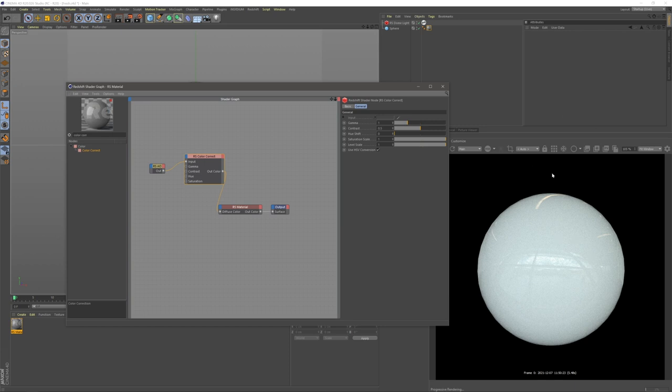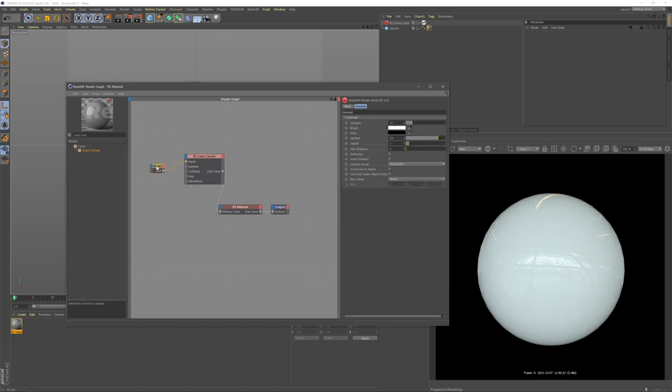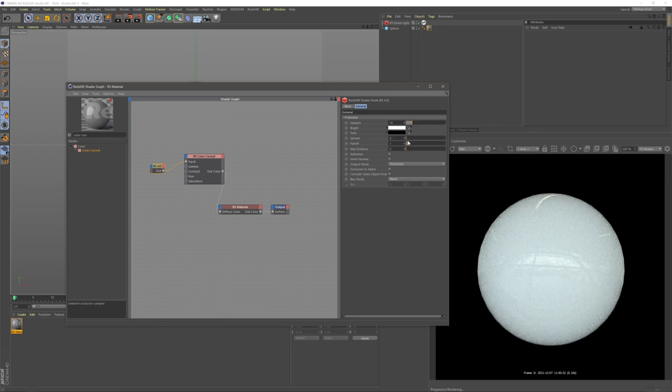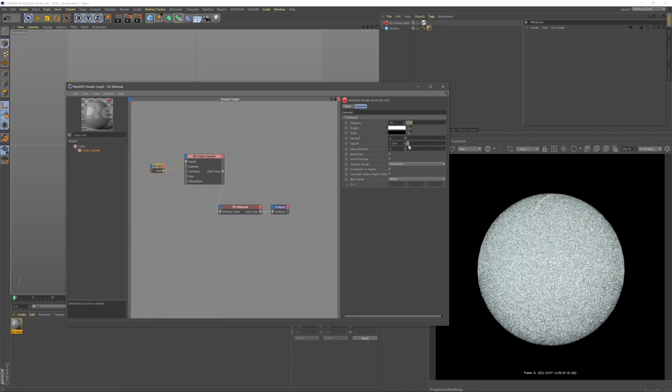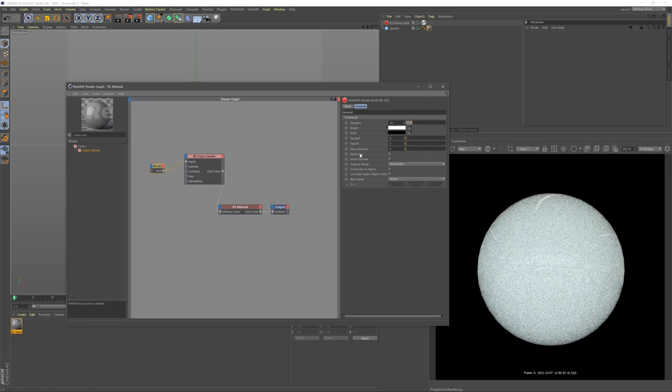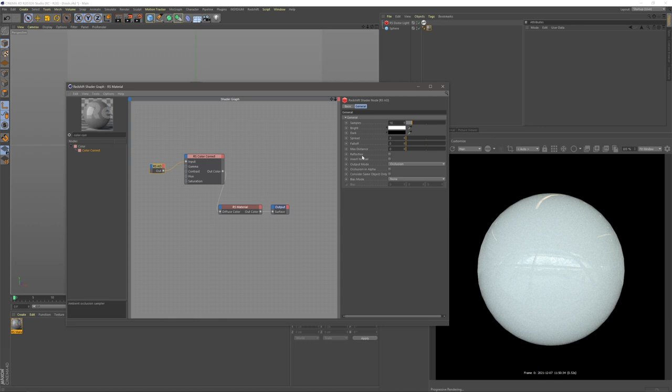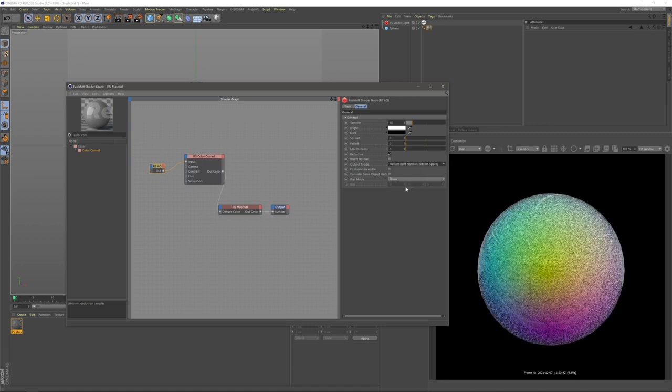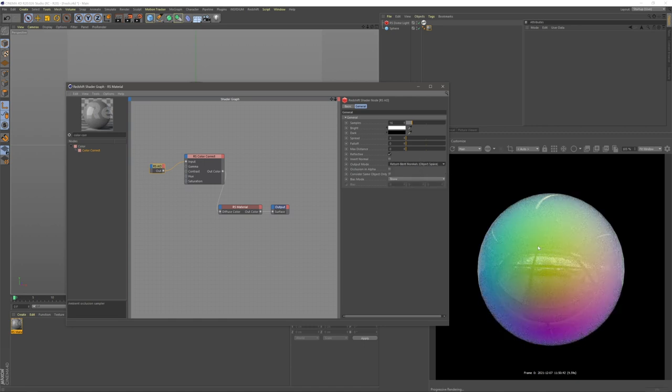Now this has changed the color of it but this is not quite what we want. Coming back into our AO I'm going to turn our spread to zero, our fall off to zero, turn reflective on and under output mode change this from occlusion to object space. And already we have an iridescent texture.